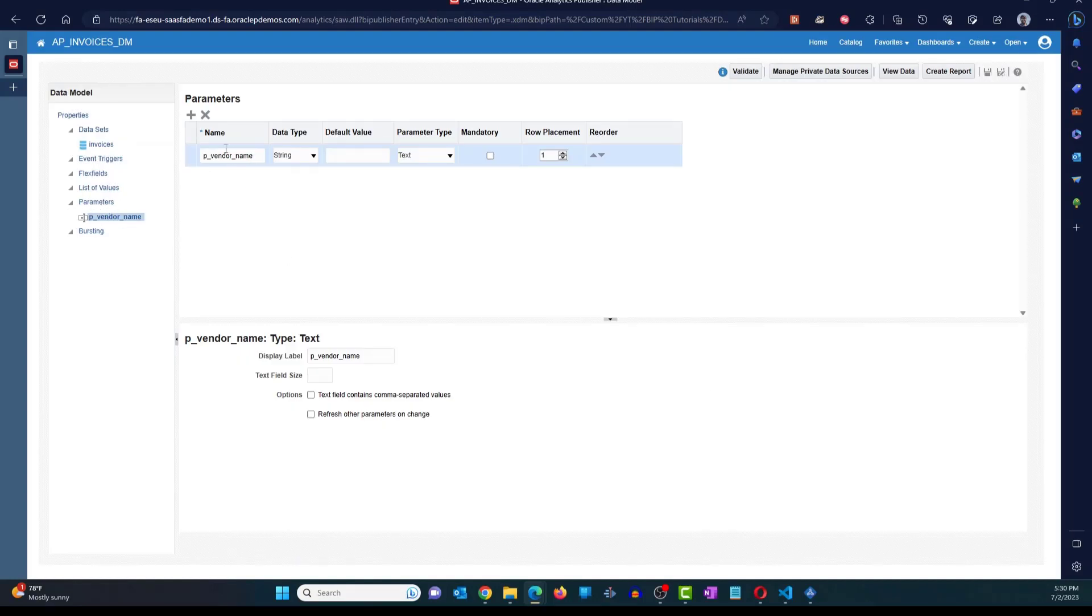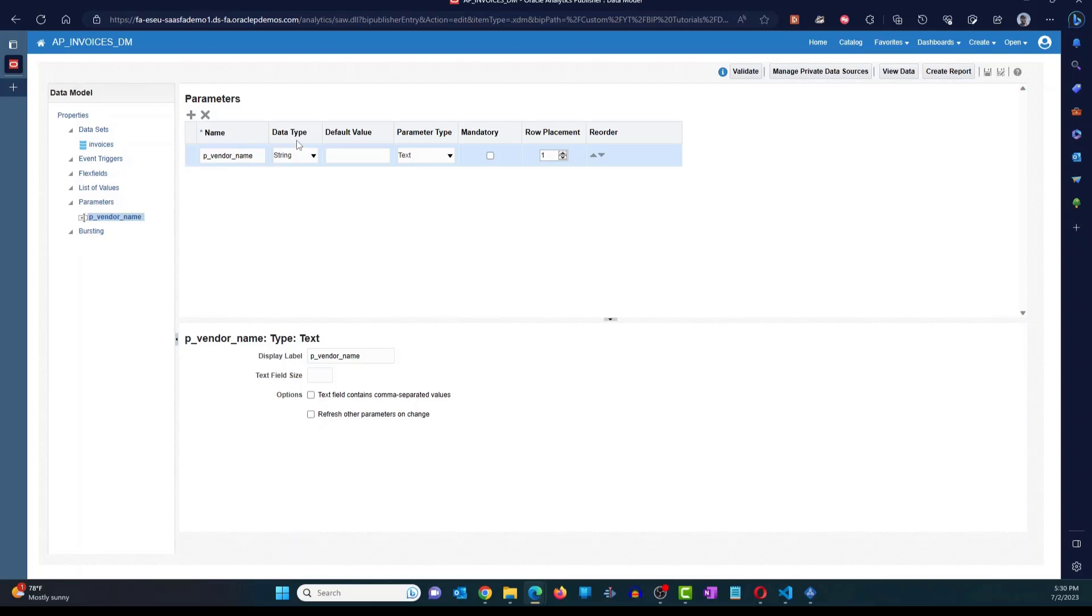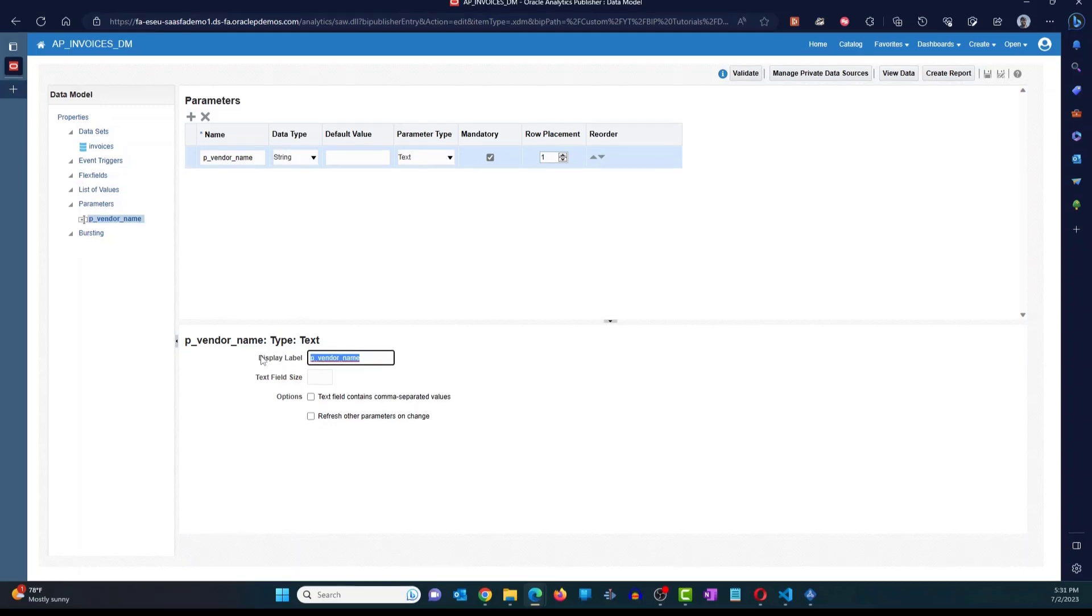What it does is it takes you to the parameters window. That parameter has been created here, P vendor name. It set the data type as string. You can provide a default value. I'm going to mark this as mandatory. And we'll talk about row placement and reorder later in another video. For the display label, I'm just going to change this to supplier name.